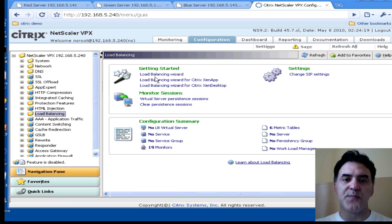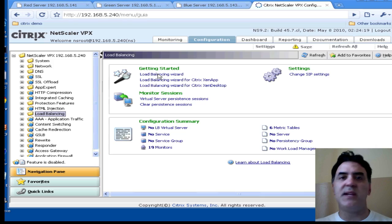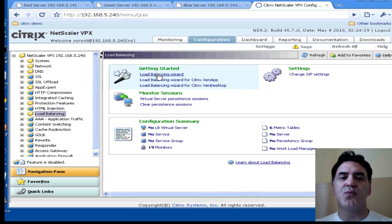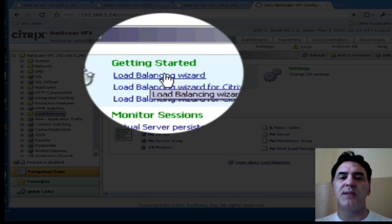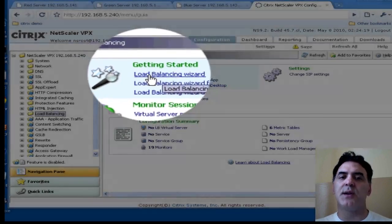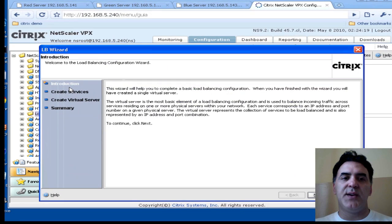Click on the load balancing folder. And for the sake of simplicity, to show you how easy it is, let's run the load balancing wizard under the getting started introduction.